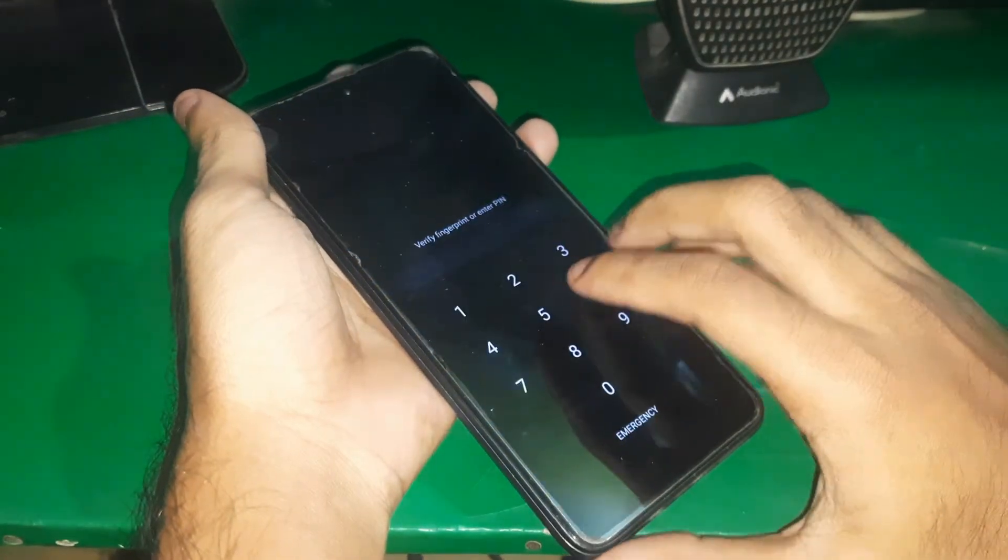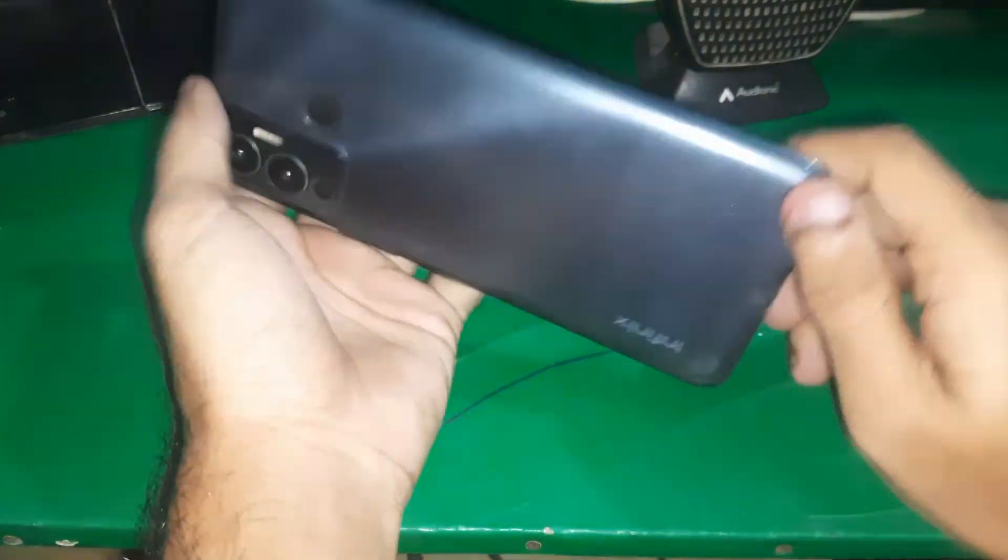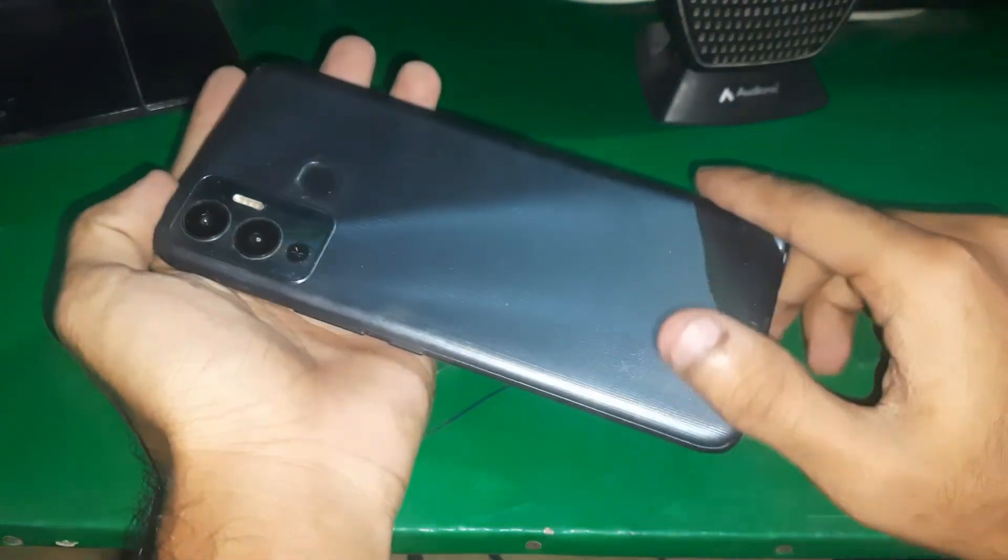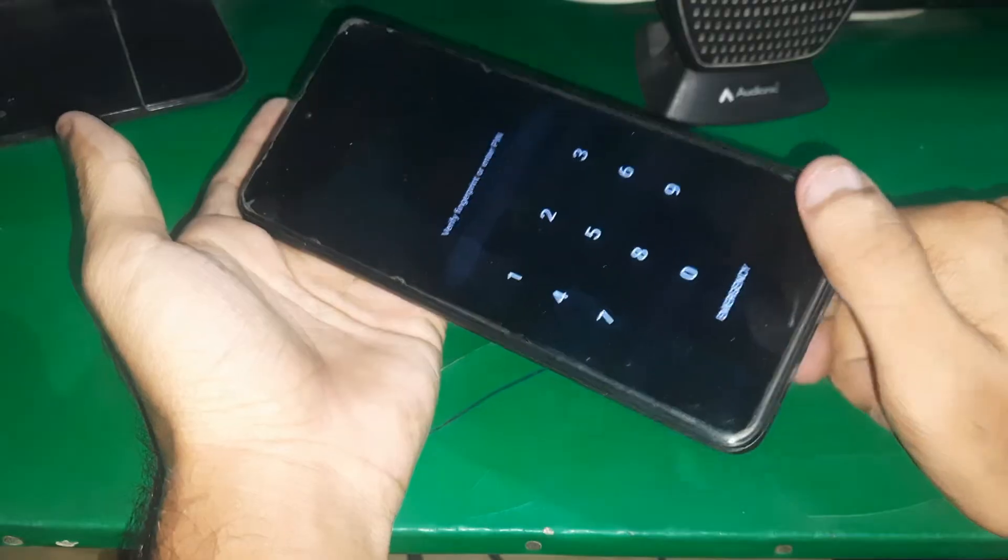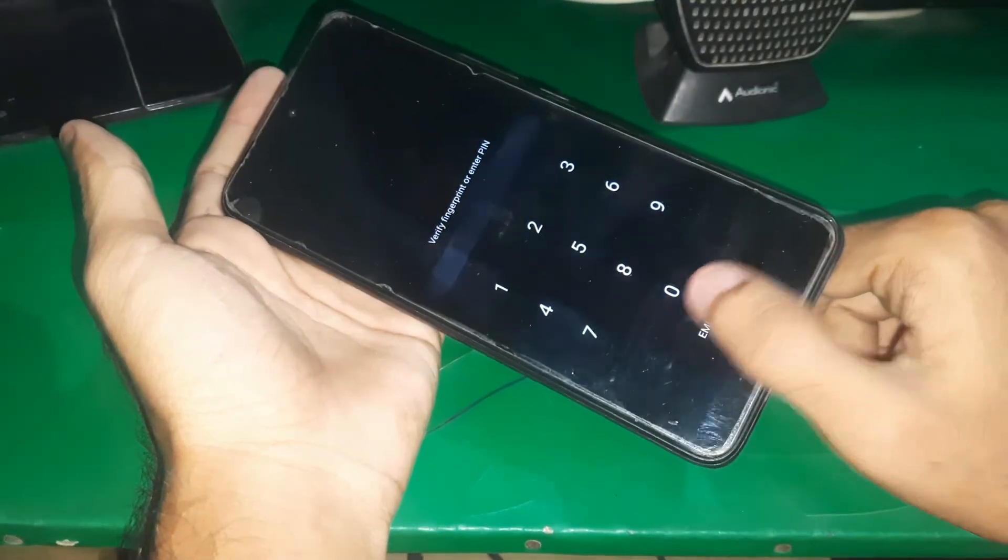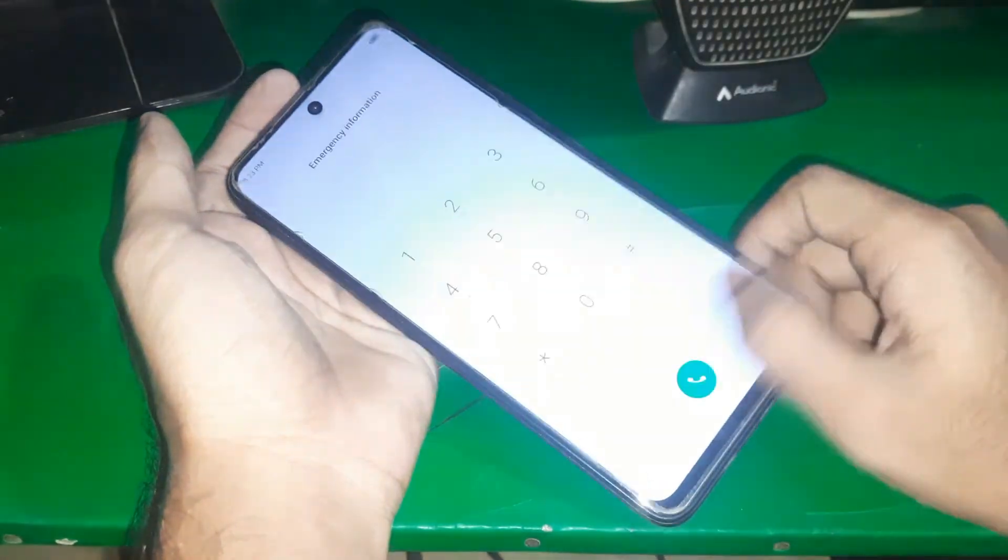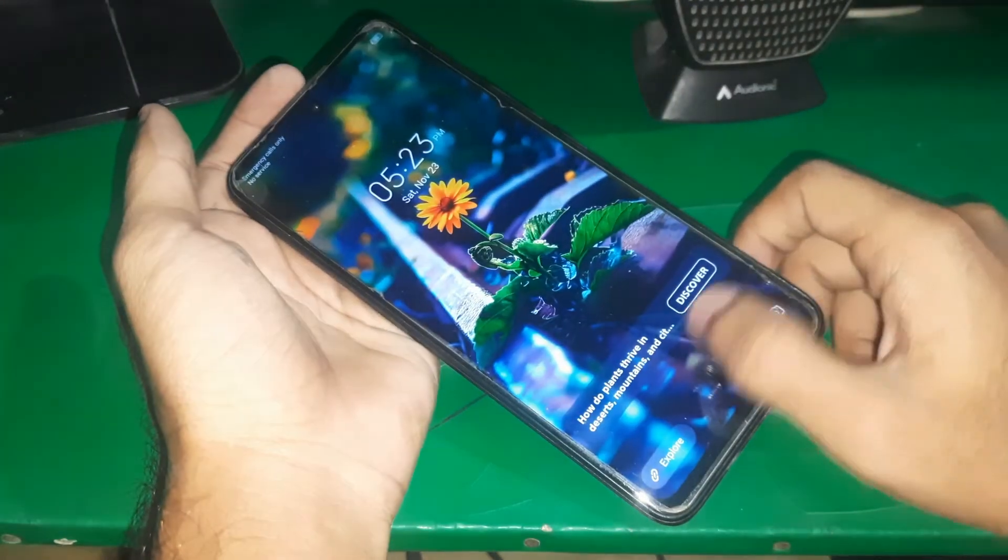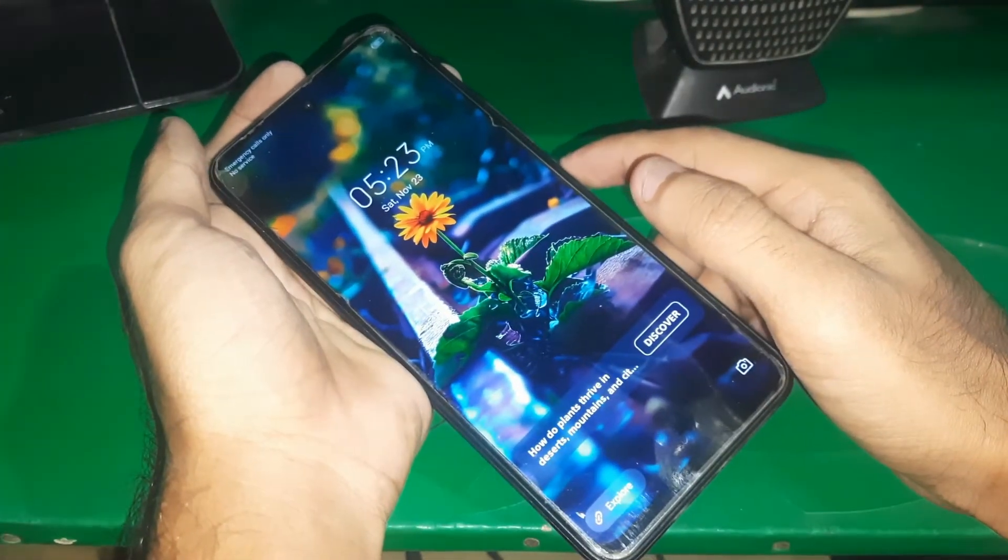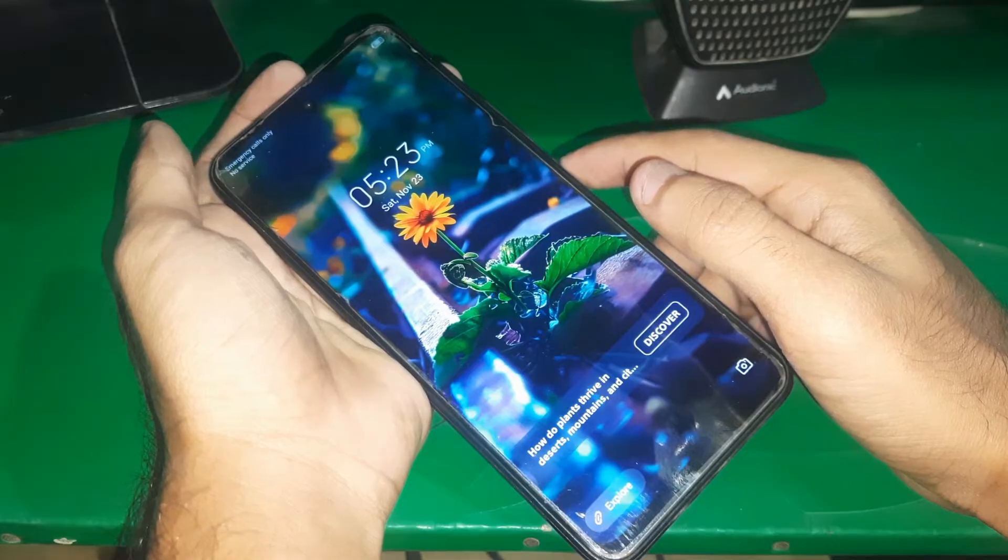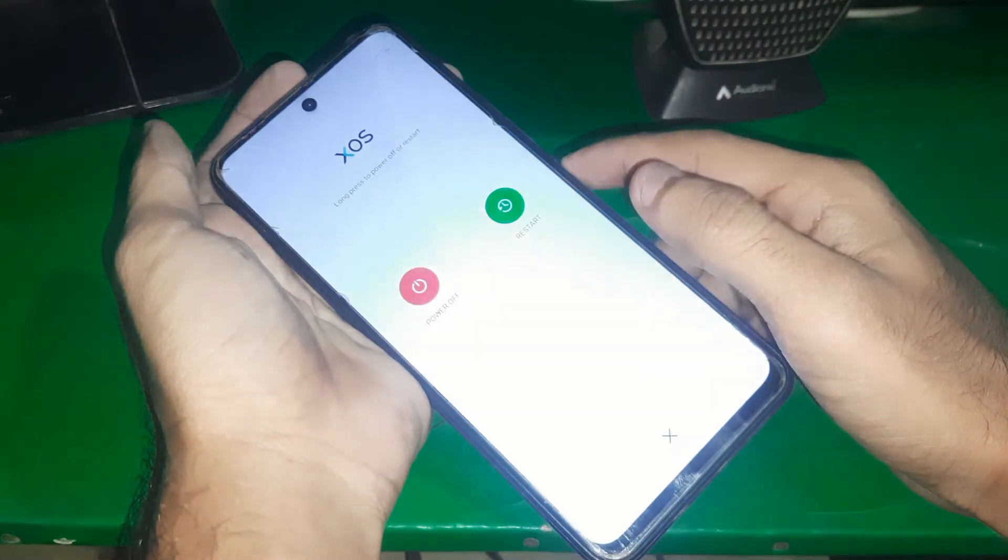Hey guys, welcome to ND channel. In this video I'm going to show you how you can boot into meta mode in any MTK device. Right now the phone I have is Infinix, so you can try this method on any MTK device.